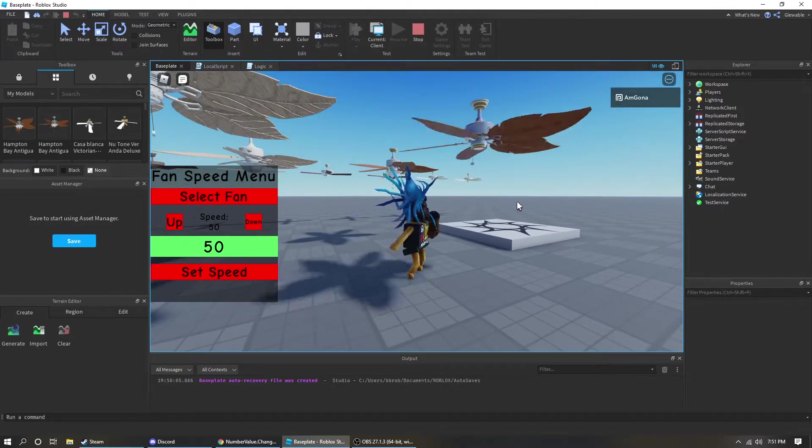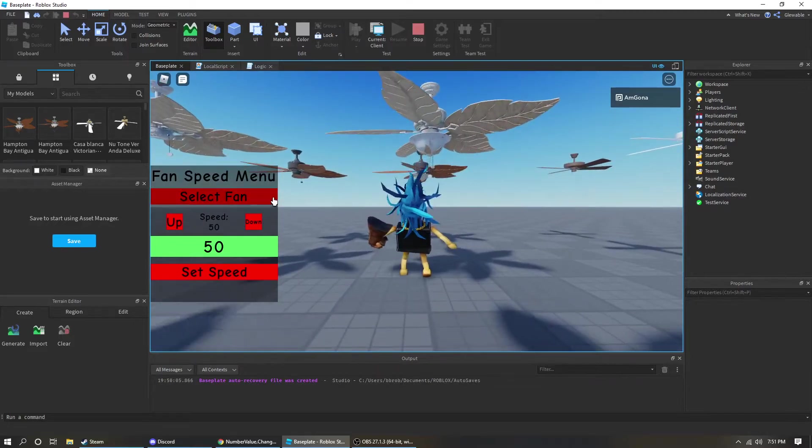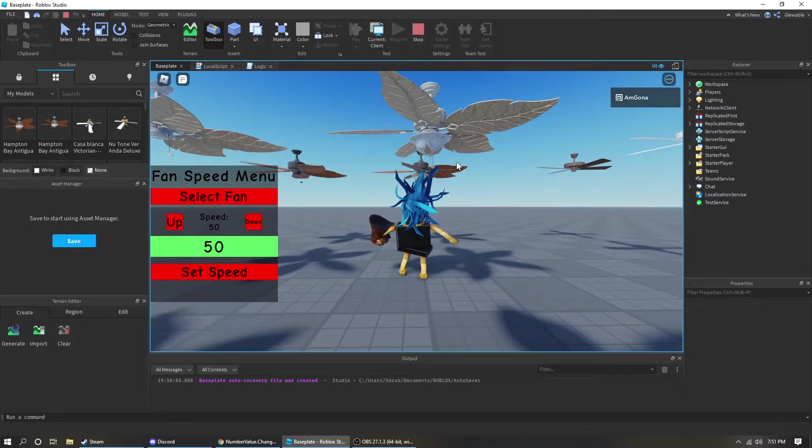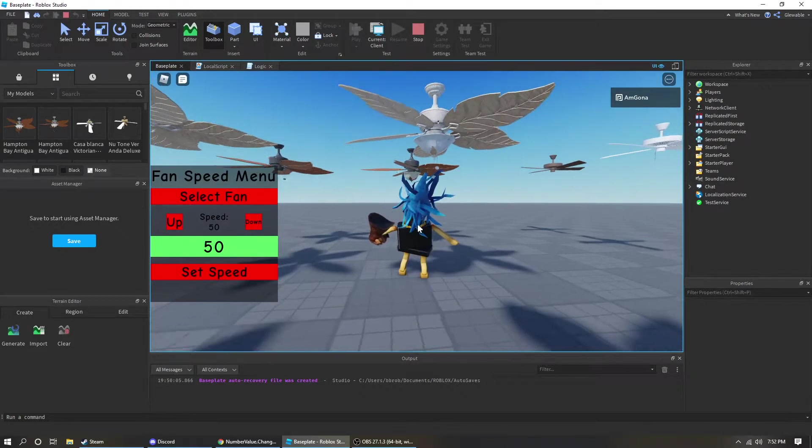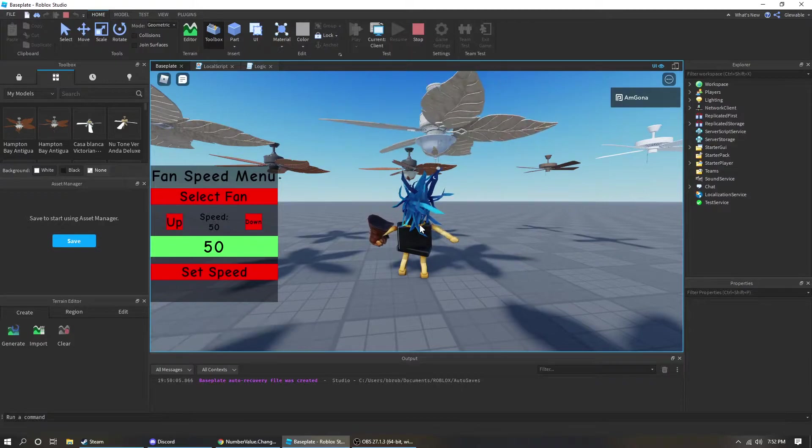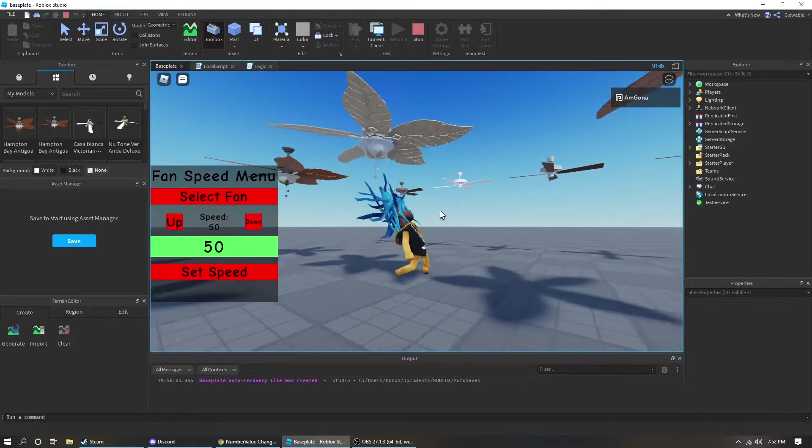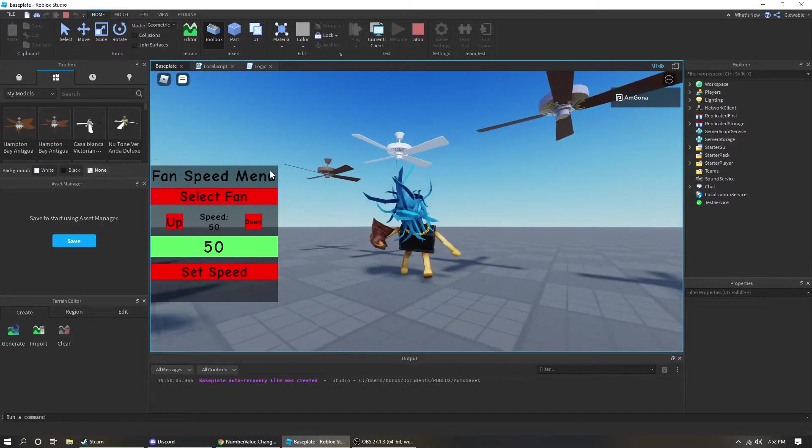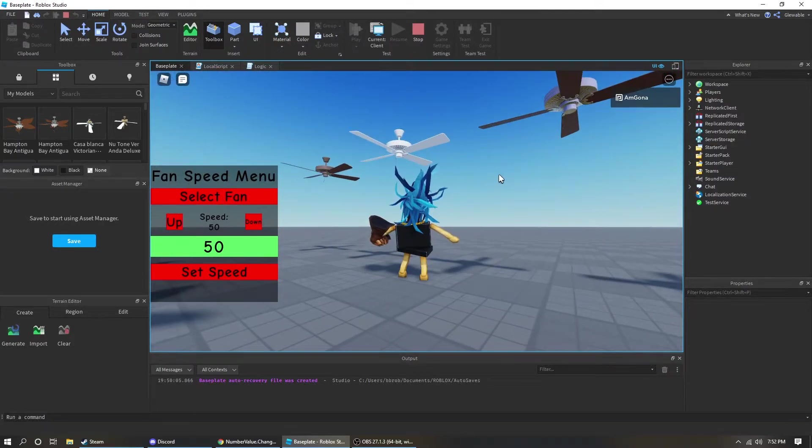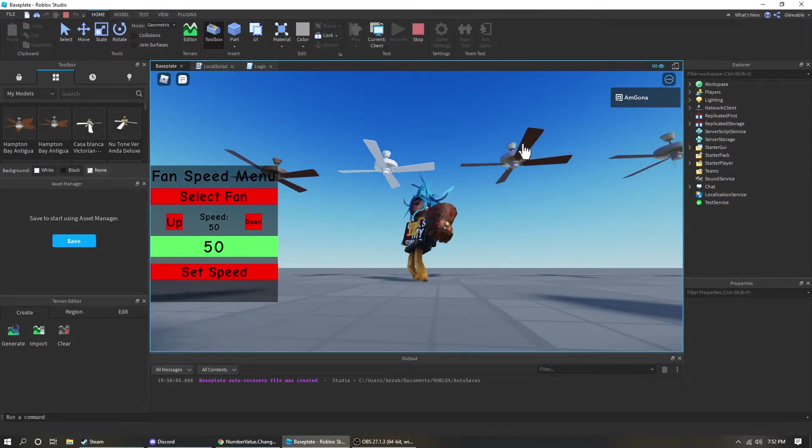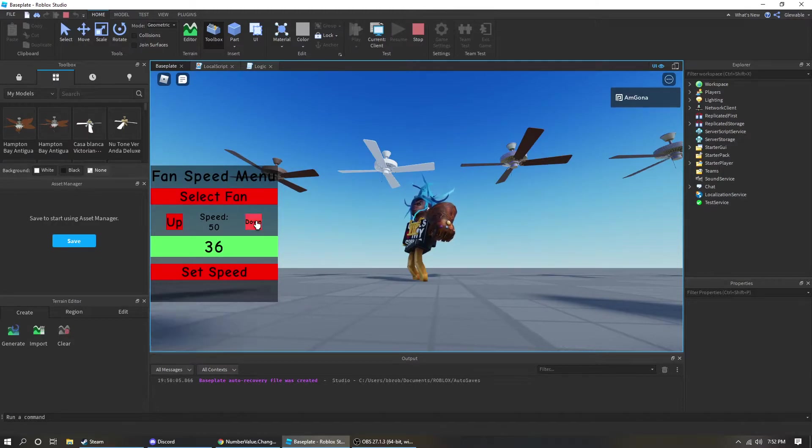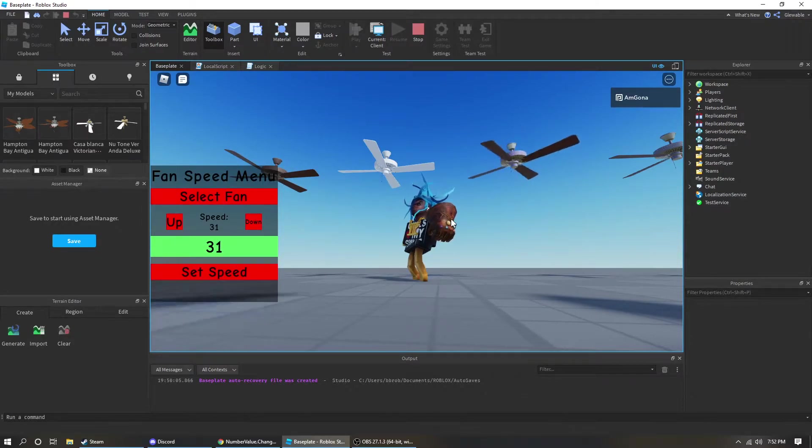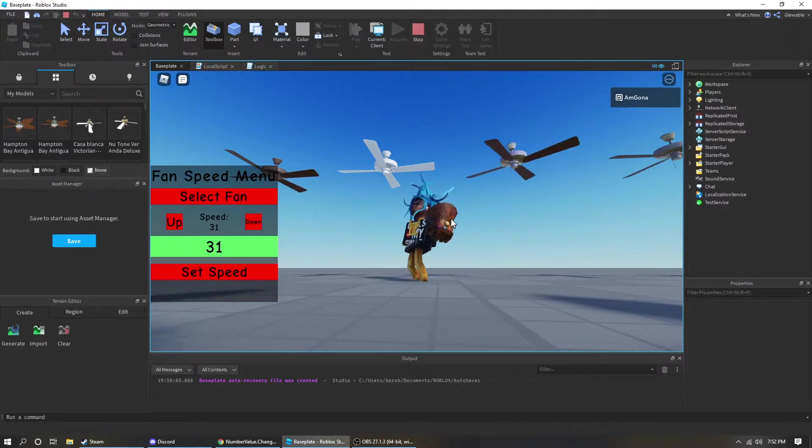So I can select a different fan. If I just click this again and then click on a different fan, hit set speed. See there goes that one. Same thing. I can do these fans. Let's turn this down a little bit. And there it goes.